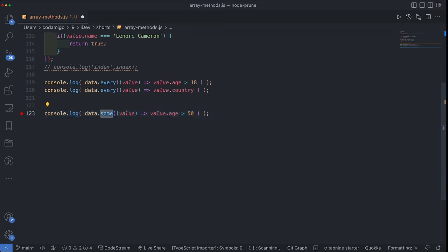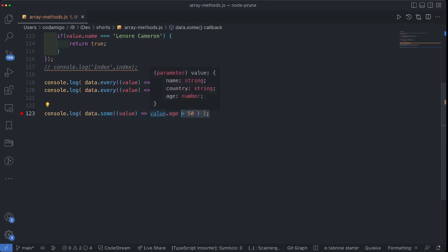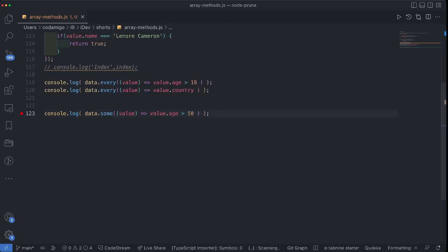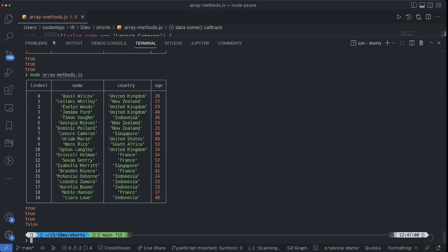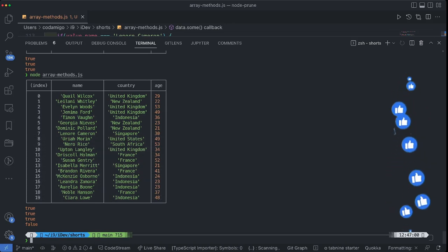Next let's talk about the some method. The some method is very similar to every — but as long as even a single value satisfies the condition, the output is going to be true. The output is true, which means there is at least one object in this array which has an age property greater than 50. Now I'm checking if there is at least one object with an age property less than or equal to 18 — this expression would be true. The output is false, and if you look at the age column there is not a single object whose age is less than or equal to 18.